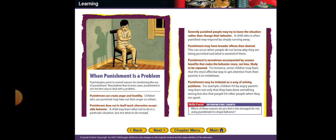When punishment is a problem, psychologists point to several reasons for minimizing its use. They believe that in most cases punishment is not the best way to deal with a problem. For example, a child sitting in the naughty chair looks very angry. Punishment creates anger — children who are punished may take out their anger on others. When children are punished at home, they may put their anger on other people at school the next day.